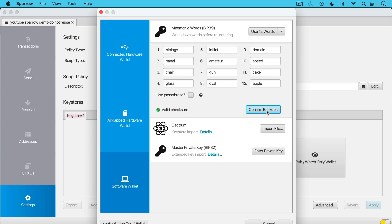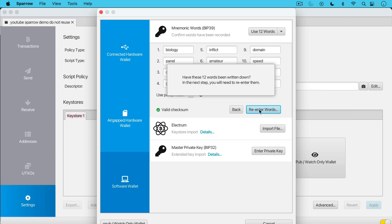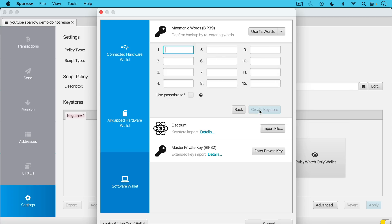So I've generated the 12 words using Sparrow. Now I just need to confirm the backup. And so if I click here, it's going to make me reenter my 12 words. So have these 12 words been written down in the next step? You will need to reenter them. So I'm going to speed up this process so you don't have to see it all, but I'll let you see the beginning of it.